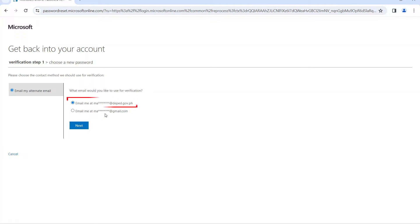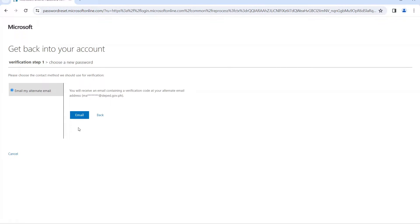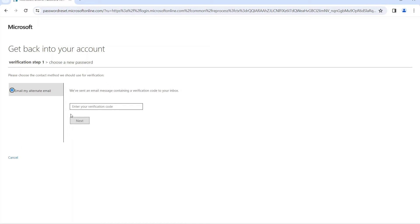You will need to choose the contact method for verification. Use your DepEd email account and click Next. It will say you will receive an email containing a verification code at the email shown. Click the email button. The next step is to enter the verification code.